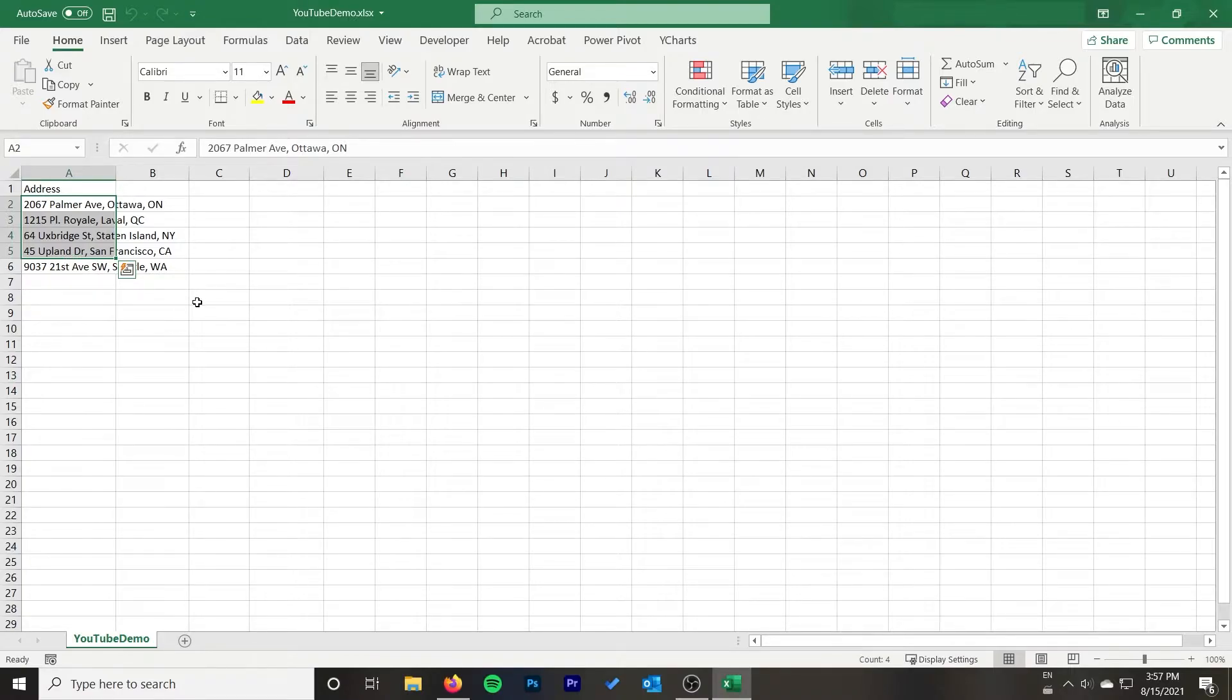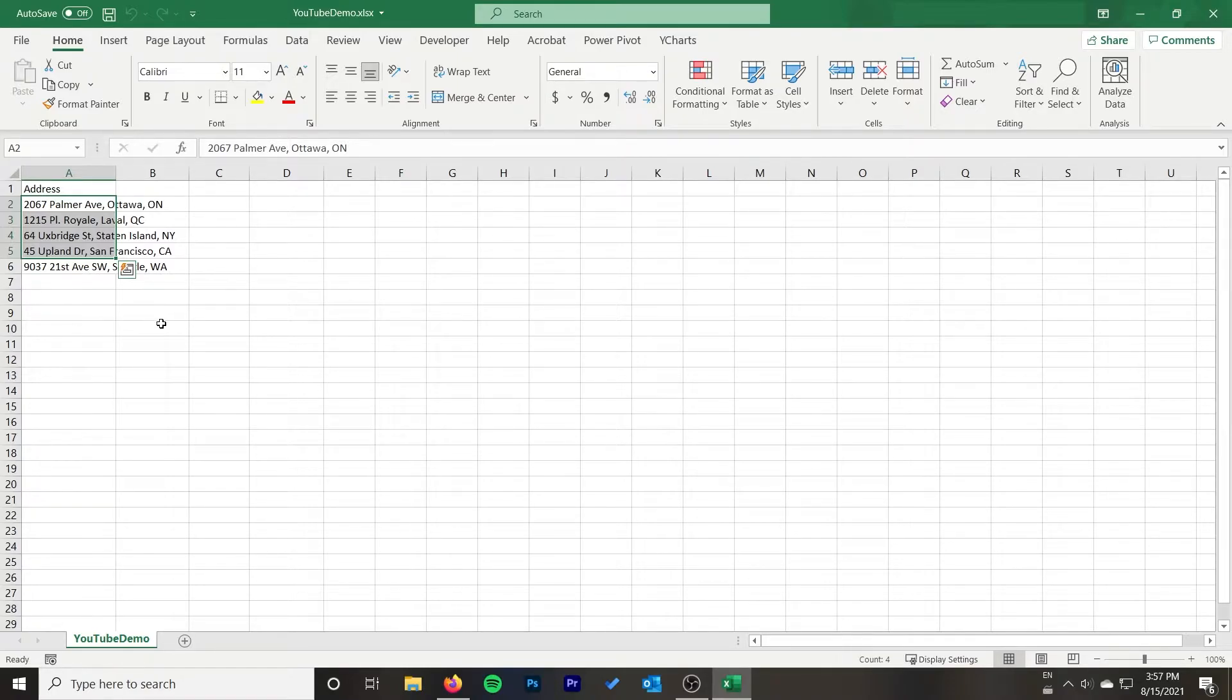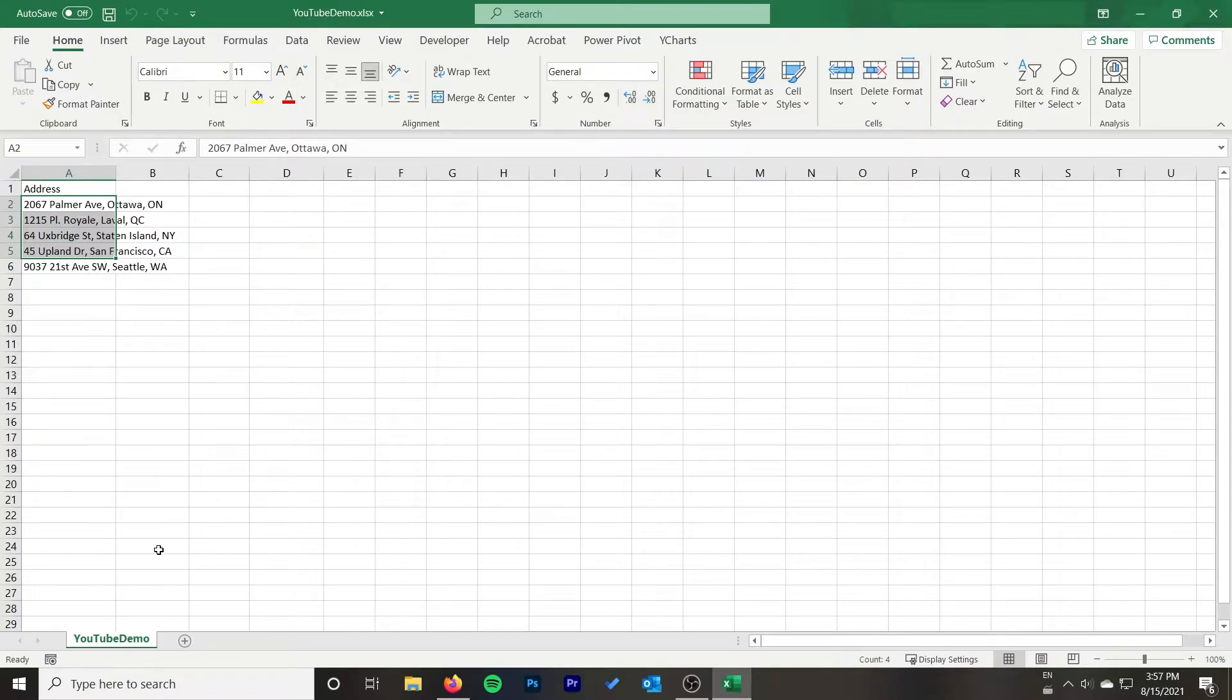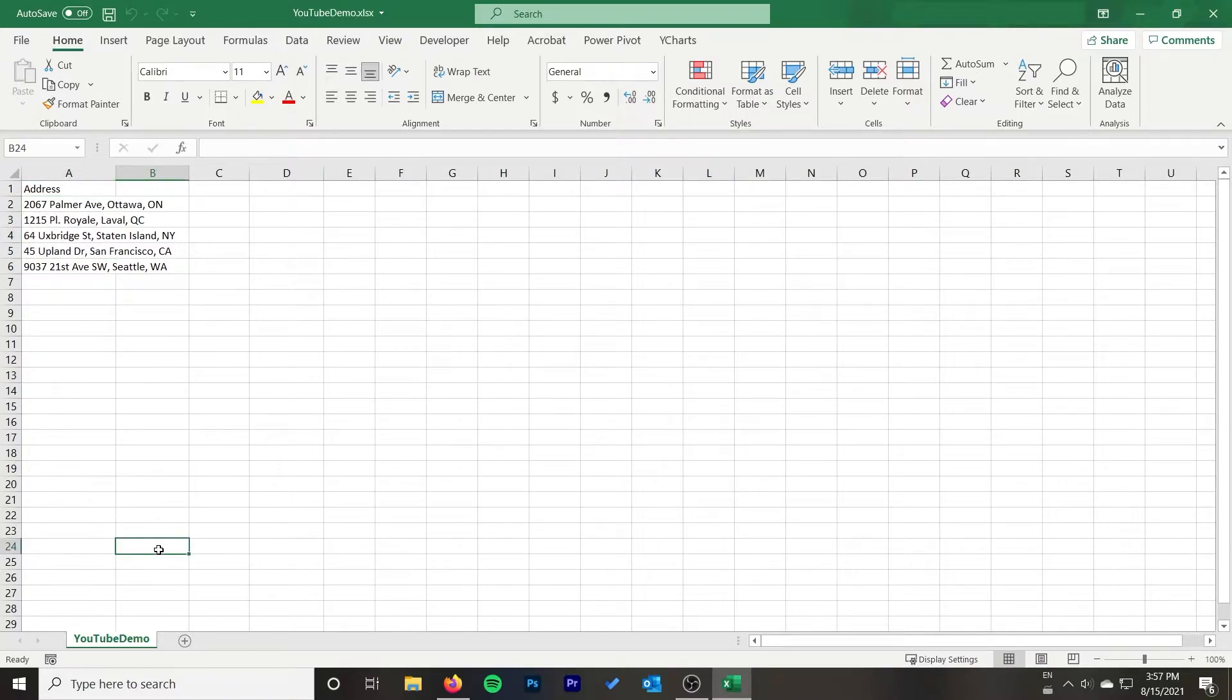You can just copy and paste the information into your file or you can use something like an index match or add it as a separate sheet on your file and then do it that way. I'm not going to cover that in this video but I would just recommend pulling them out to a separate file so you can work with them.